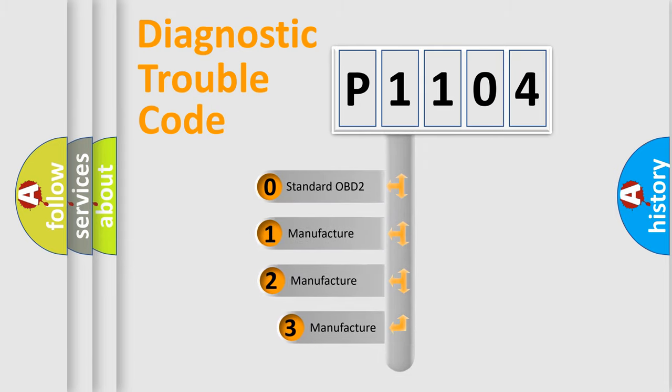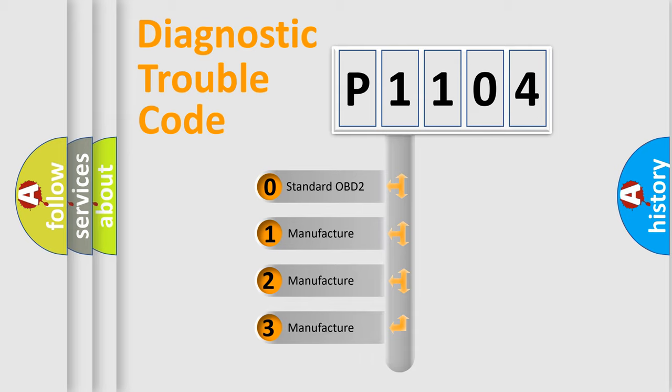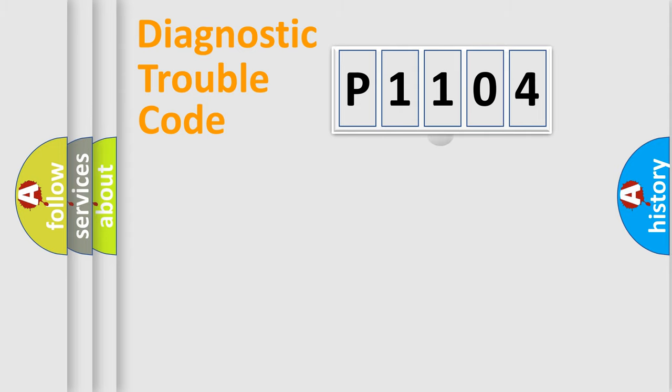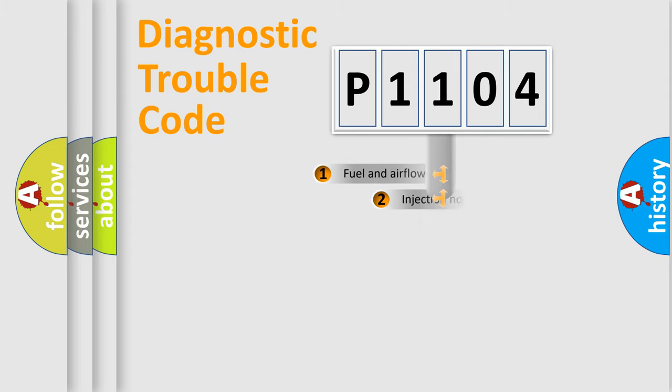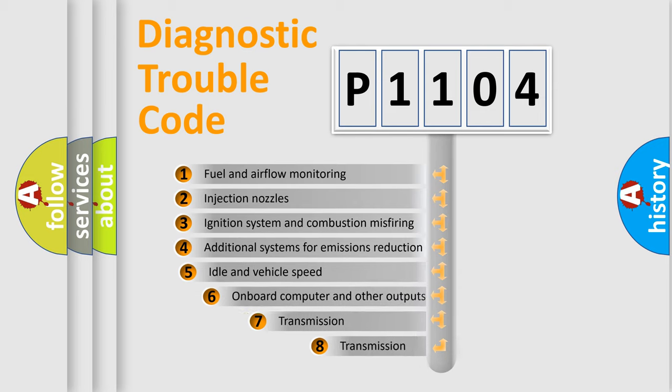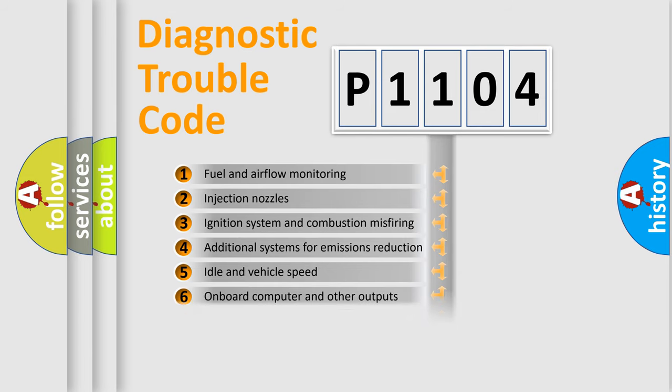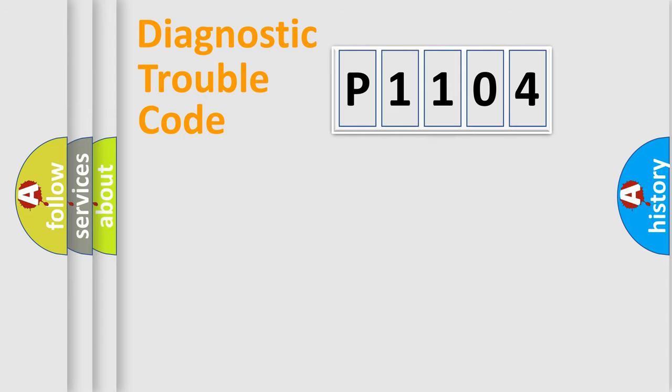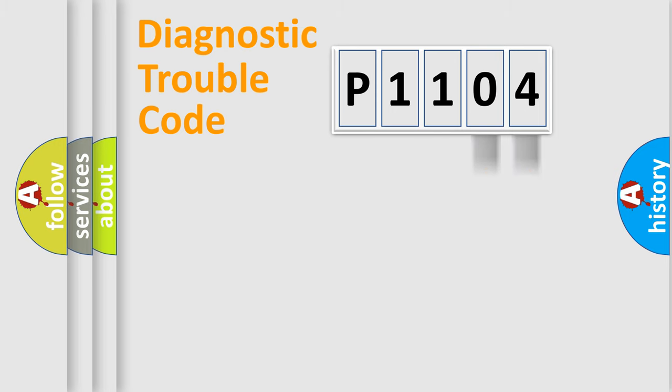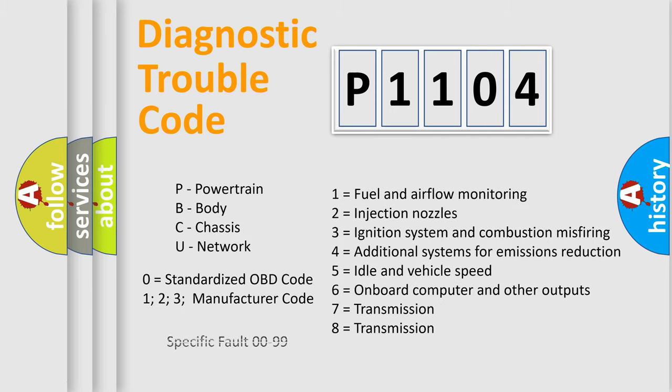If the second character is expressed as zero, it is a standardized error. In the case of numbers 1, 2, 3, it is a more prestigious expression of the car-specific error. The third character specifies a subset of errors. The distribution shown is valid only for the standardized DTC code. Only the last two characters define the specific fault of the group. Let's not forget that such a division is valid only if the other character code is expressed by the number zero.